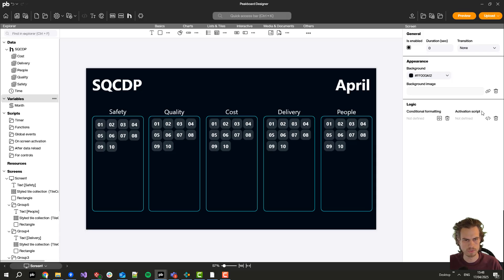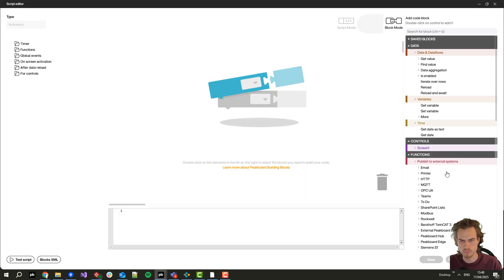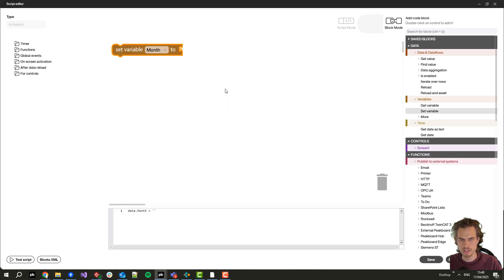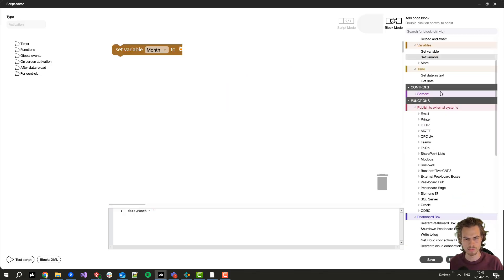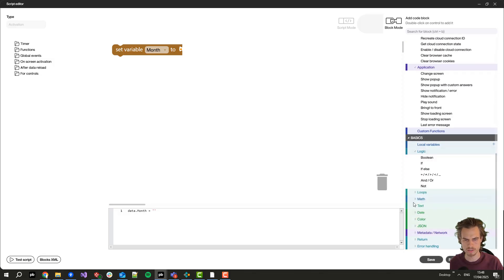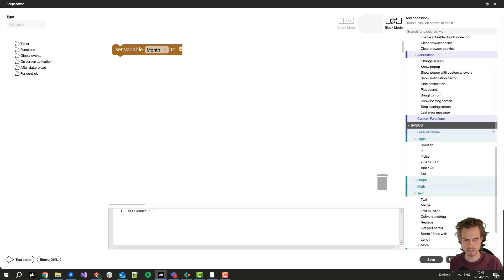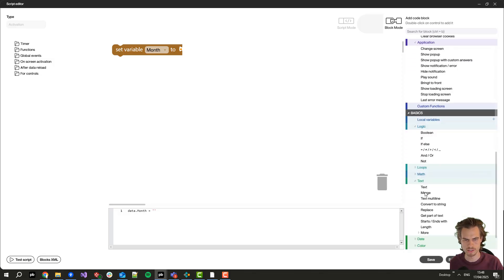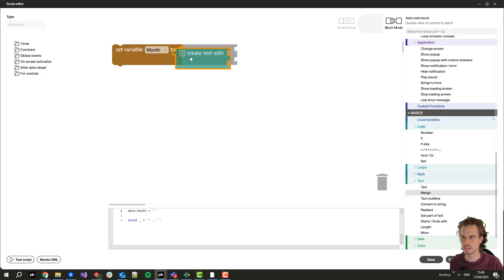And here I go to activation script to define a script running once at the beginning. Now here I will set the month variable which I've just created. For this I go to text and to merge and create a text.